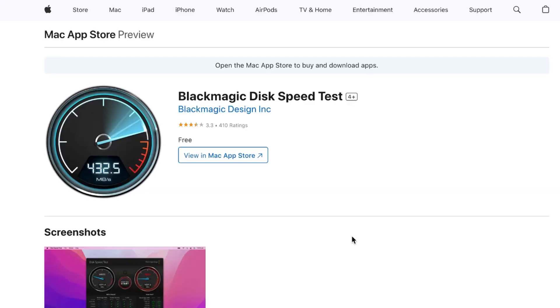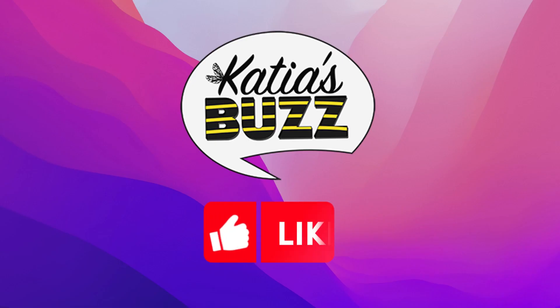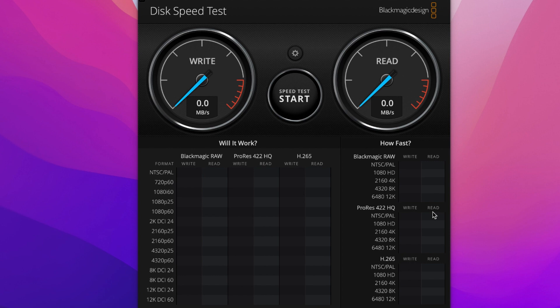There is actually a really cool thing you can download on your computer that is absolutely free, and it's called the BlackMagic Disk Speed Test. You're going to go into your computer and download the application called BlackMagic Disk Speed Test. Now let's open it.